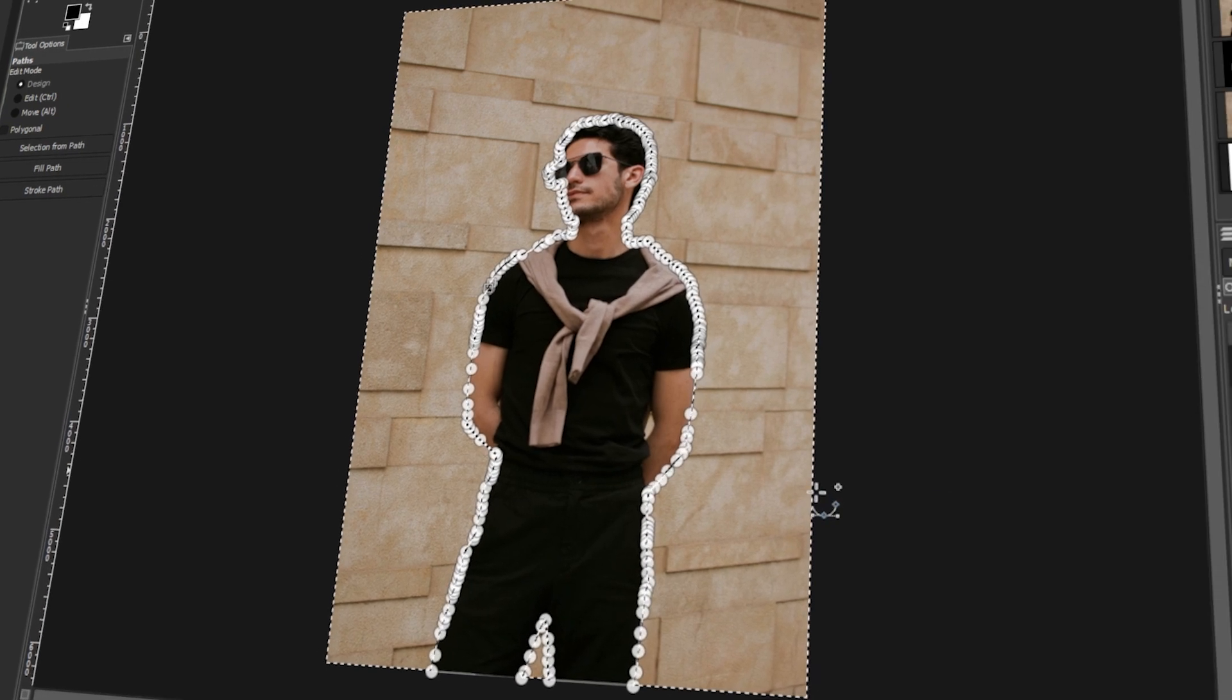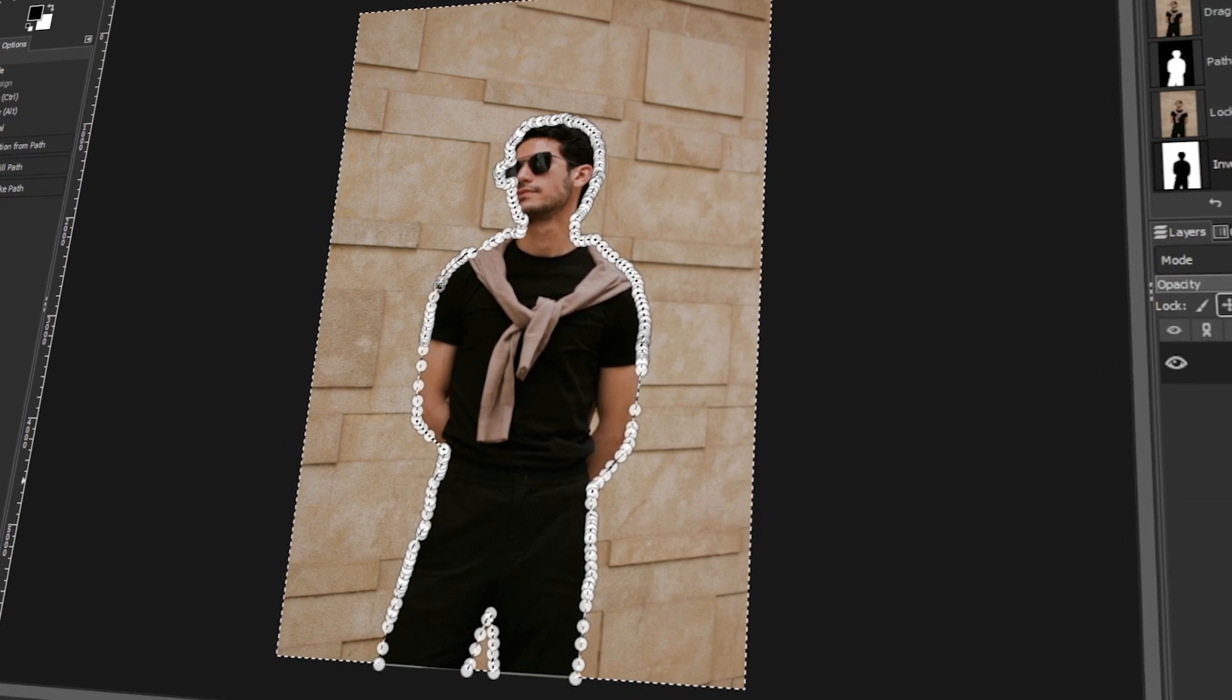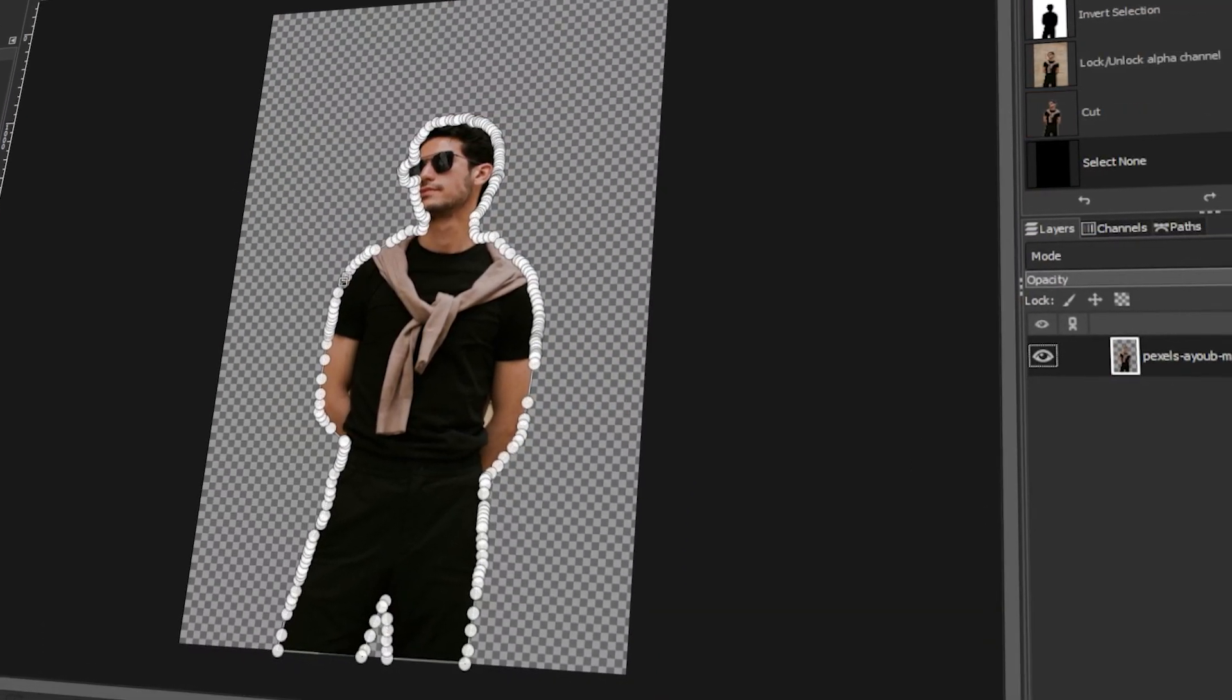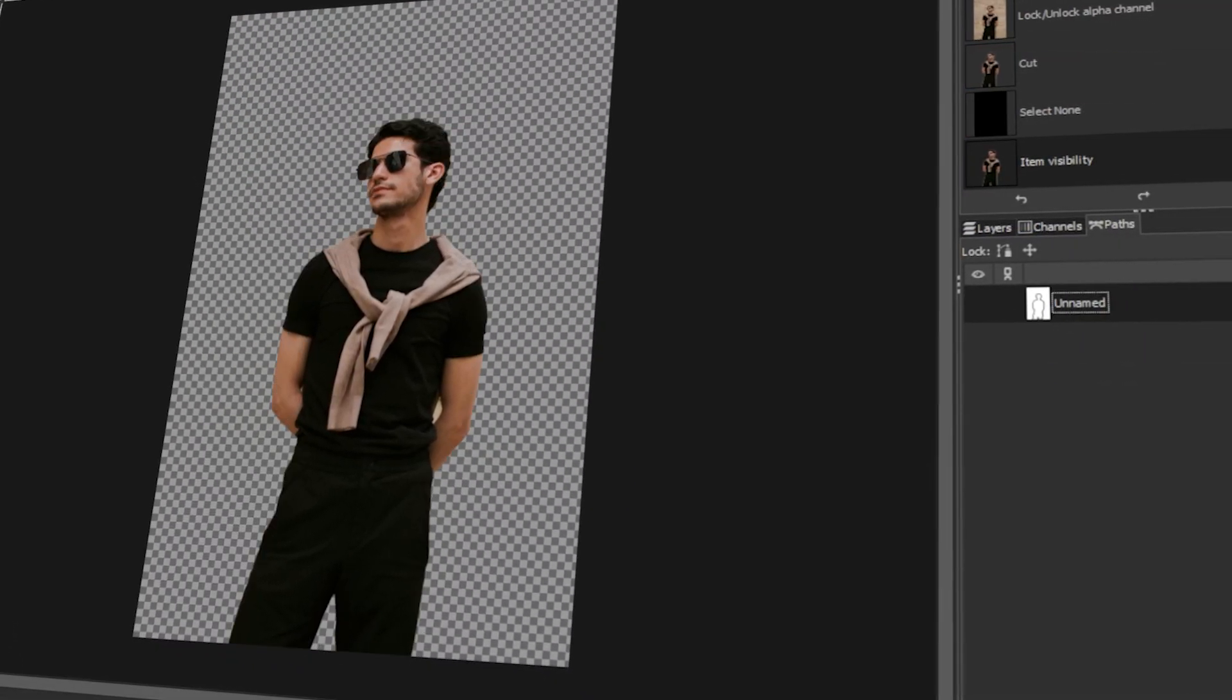In today's video, I will teach you how to extract an image in GIMP. Let's get started!